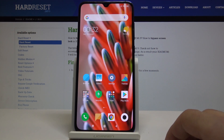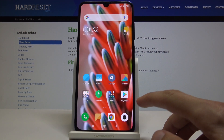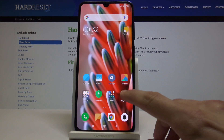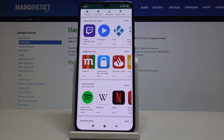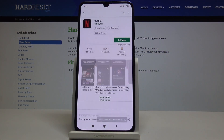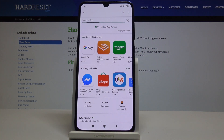Start off by opening up the Play Store, which you have right here. I don't really have anything installed, so I'm just going to download an app as an example.